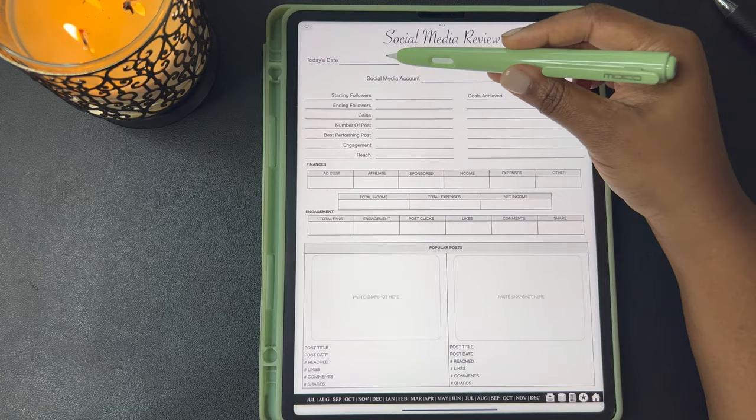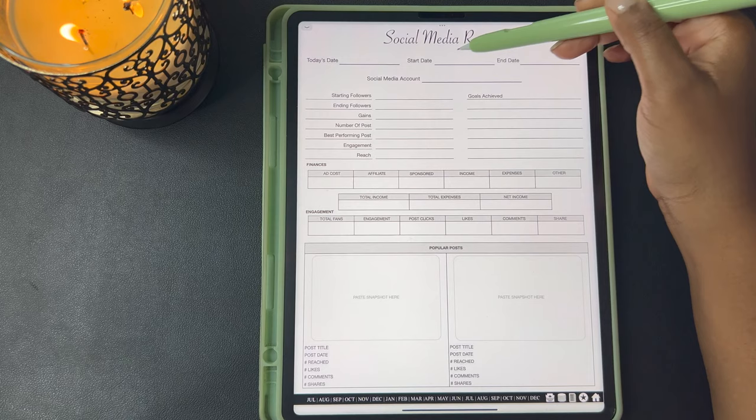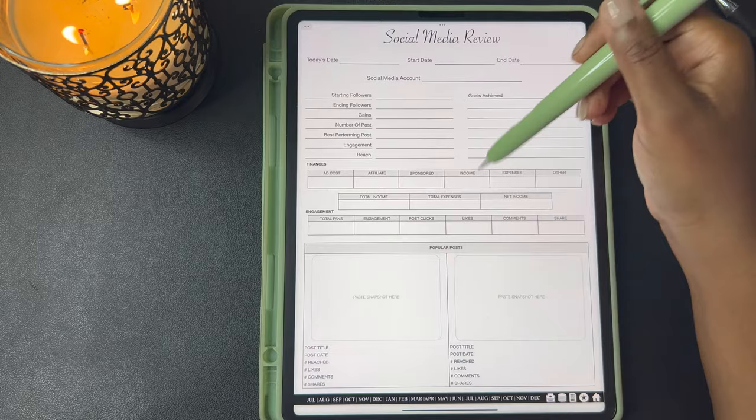This is the social media review. I did this template where you can use it for weekly tracking and monthly tracking. So you have your today's date, your start date, and your end date, and then you can track things like your followers, your gains, your finances, engagement, and your popular posts.